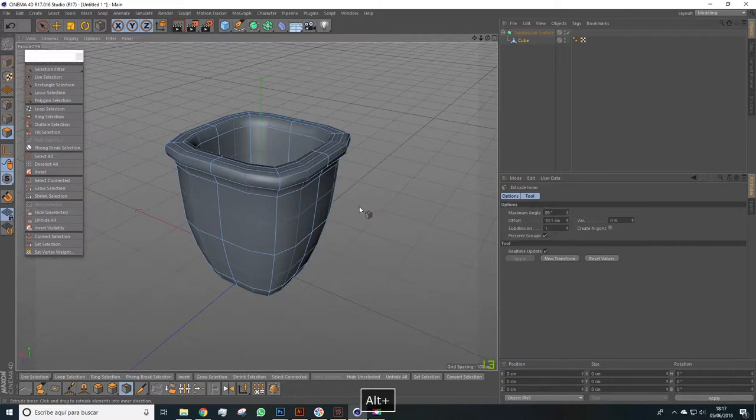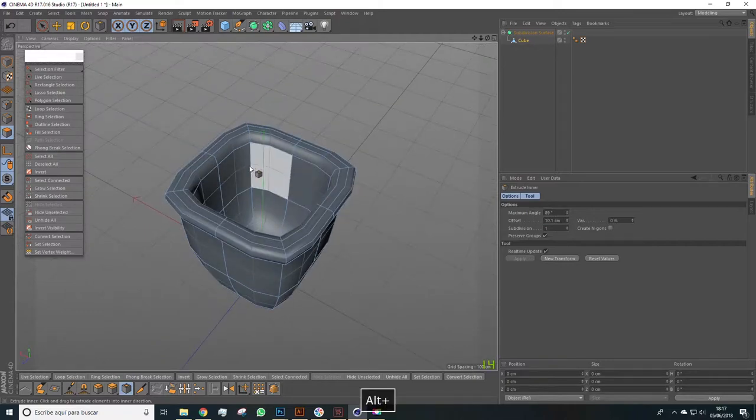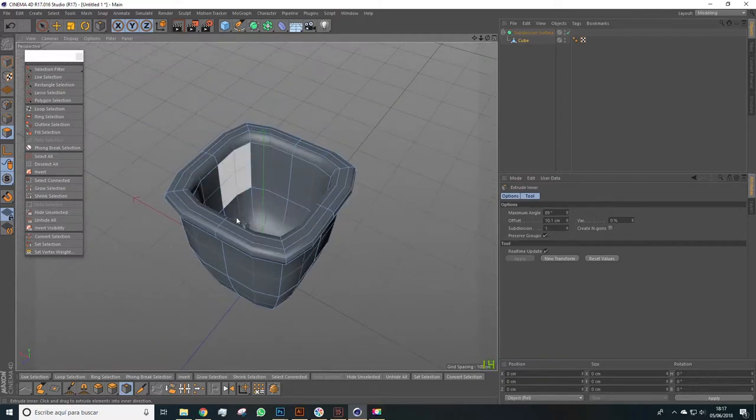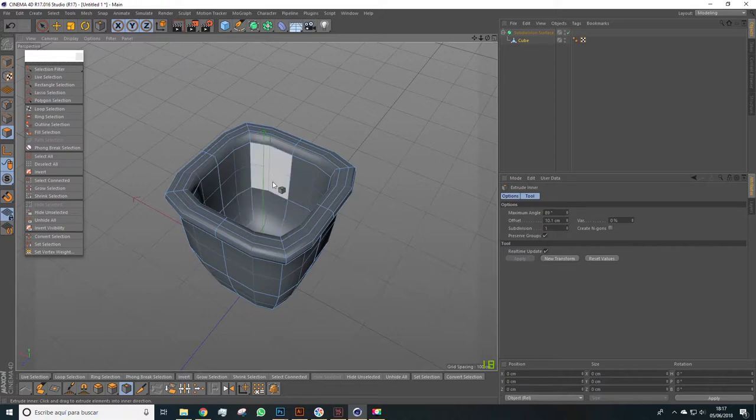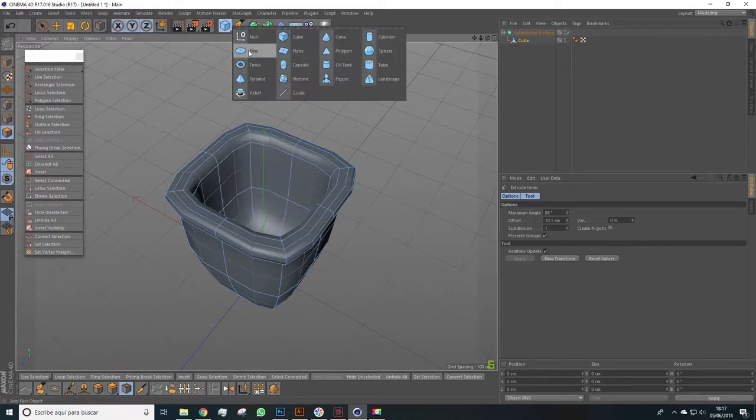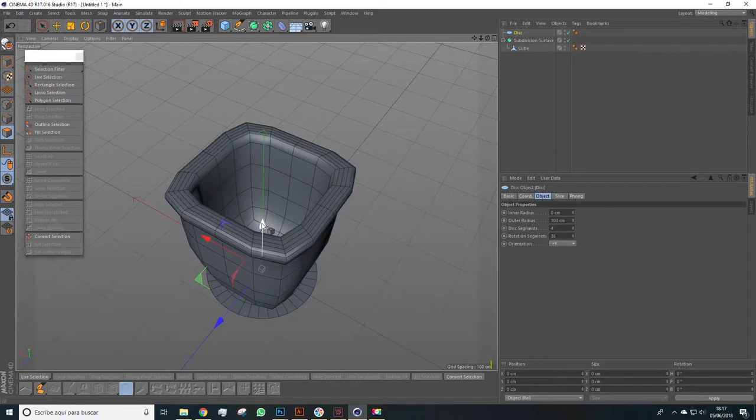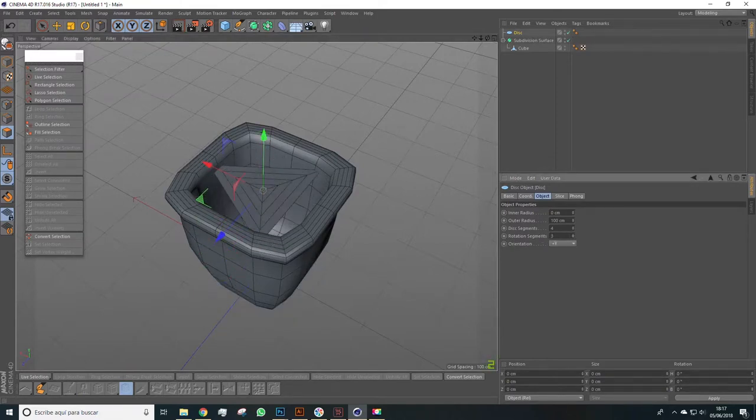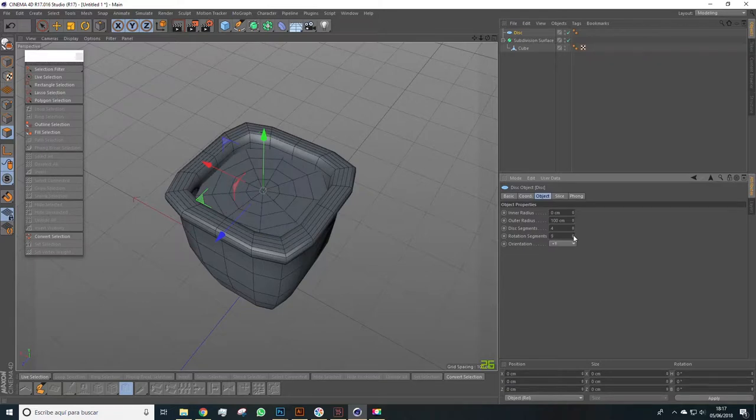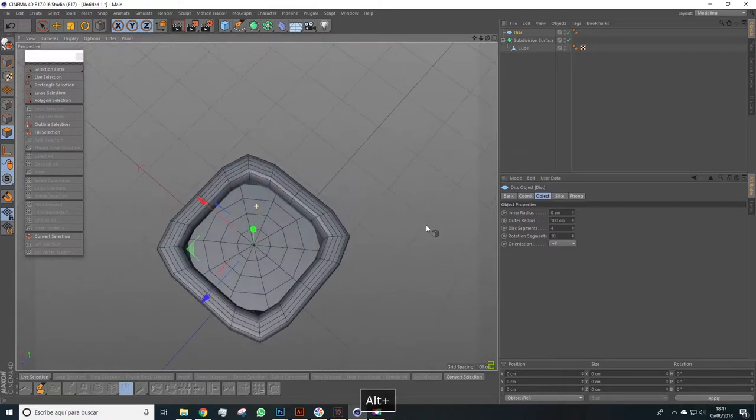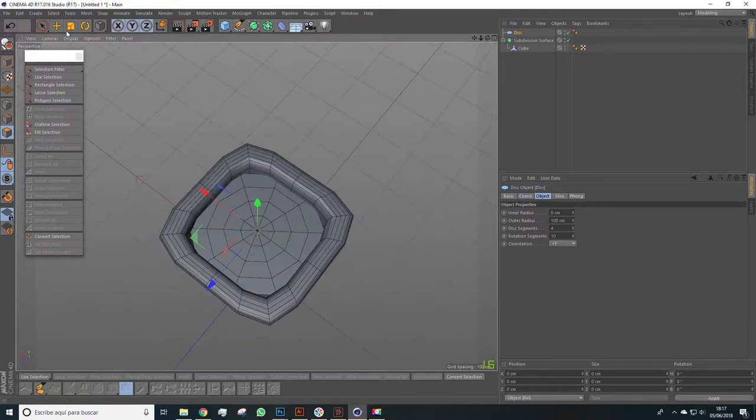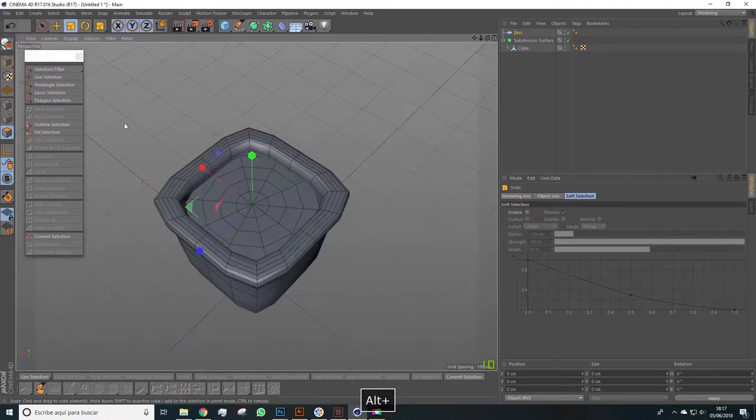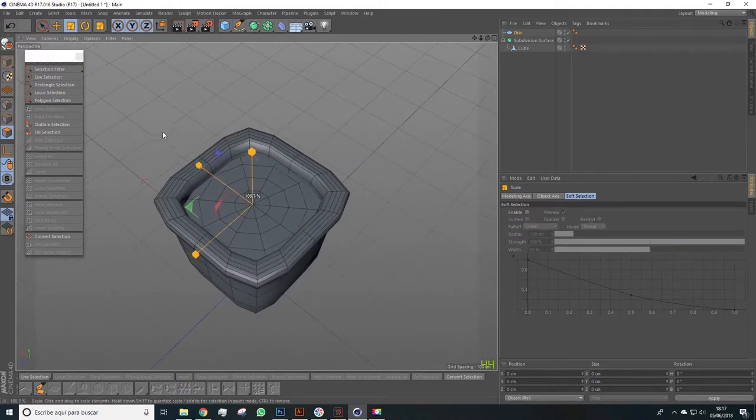All right, the next step would be to create some kind of floor. Or we won't see much of it anyway - at least this part here - because we'll place some rocks on top. So we'll easily create a disk, a primitive object. We'll lower the segments a lot. We'll leave it in 10.